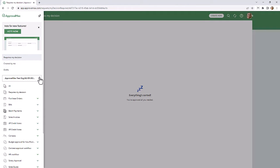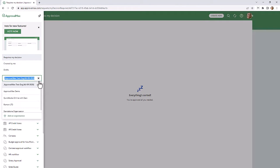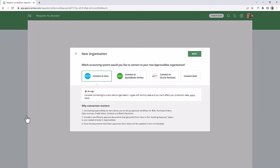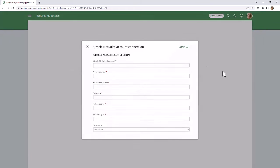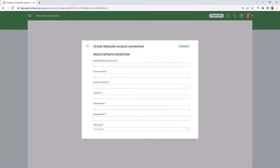As soon as all the required information has been generated in NetSuite, we can connect NetSuite to ApprovalMax. All you need to do is copy and paste the generated tokens and click on Connect at the end.